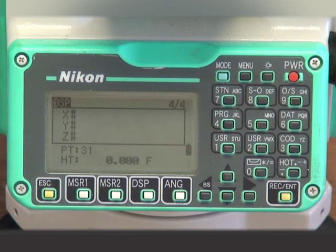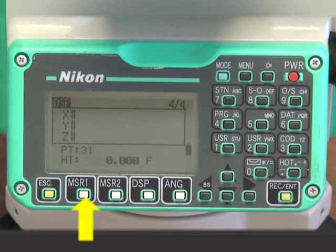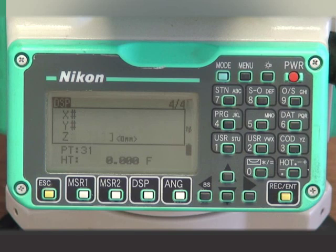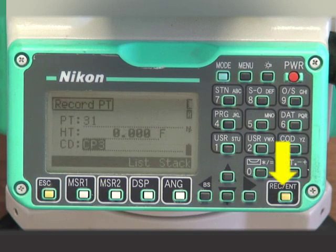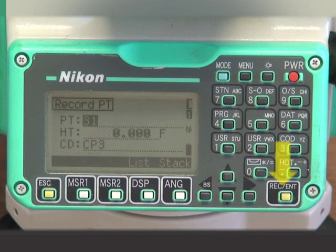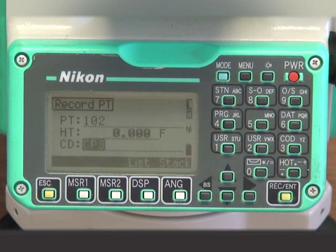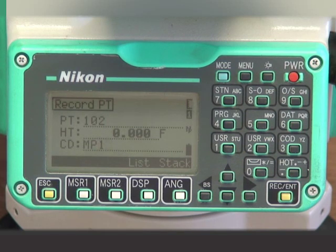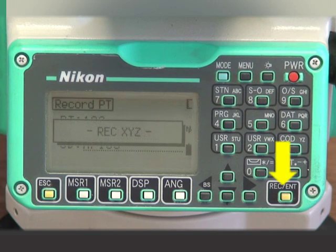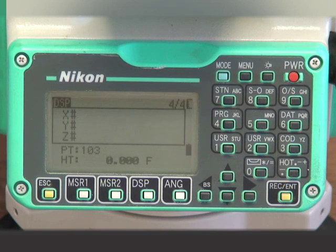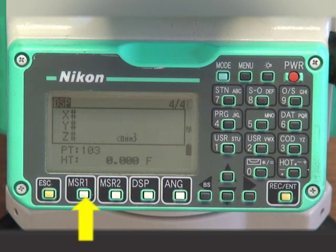After you have established at least three control points, repeated measurements of the same monitor point is very straightforward. Just press the MSR key, then press the Record Enter key. Between these measurements is also a good time to log the data on the monitor form or in your field book. Press Record Enter to accept and record.